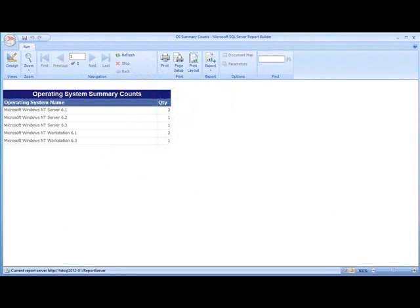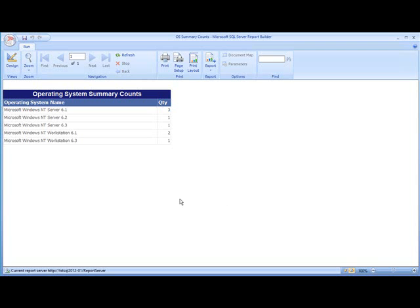In our previous session, we created a report that gave us a summary of counts of operating systems in our environment. In this session, what we're going to do is build on that report and create something a manager could find more useful, which is going to be a chart.